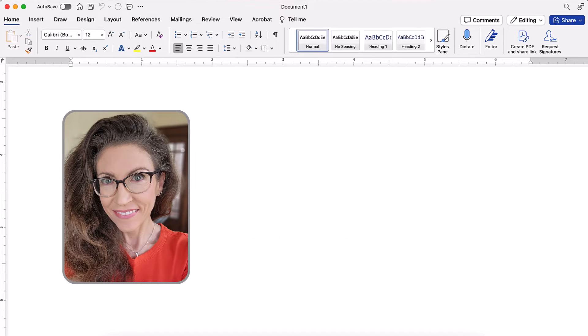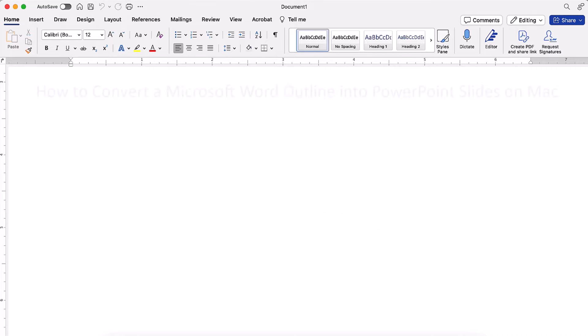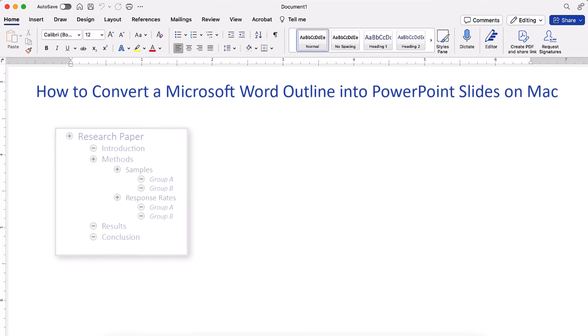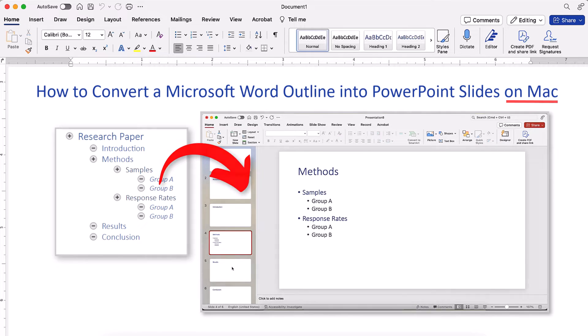Hello, my name is Erin. This tutorial shows how to convert a Microsoft Word outline into PowerPoint slides on a Mac.